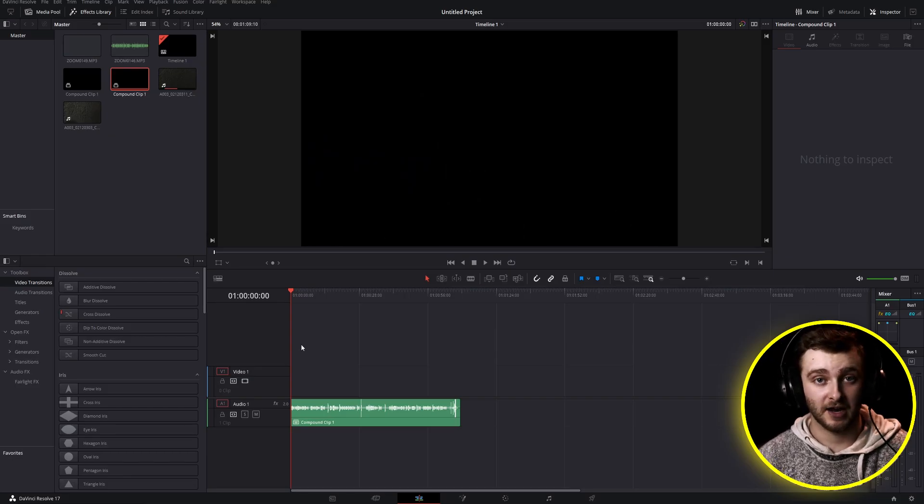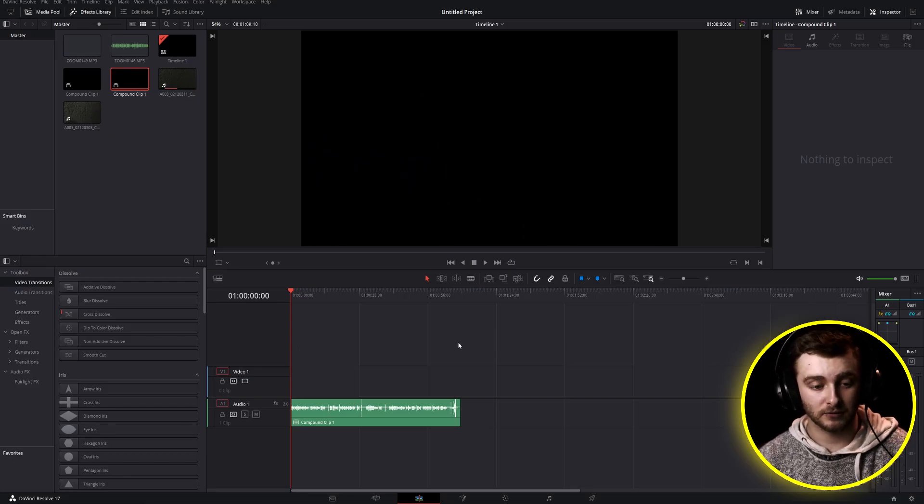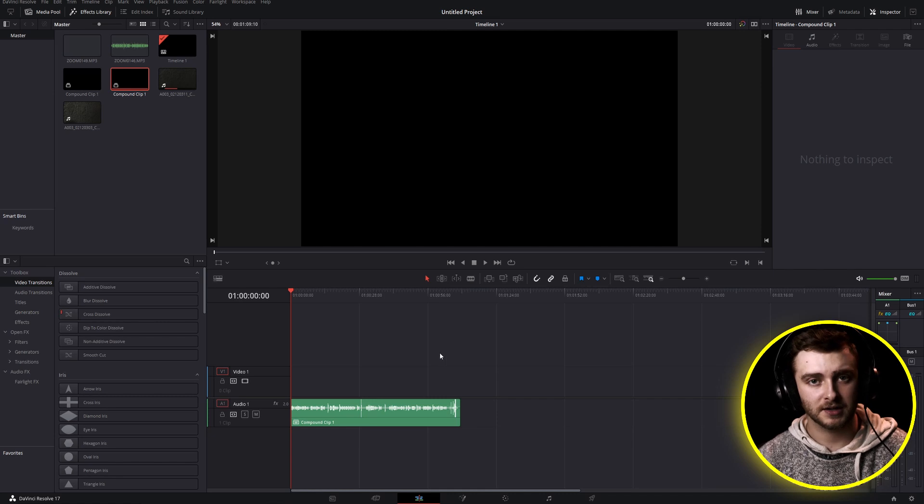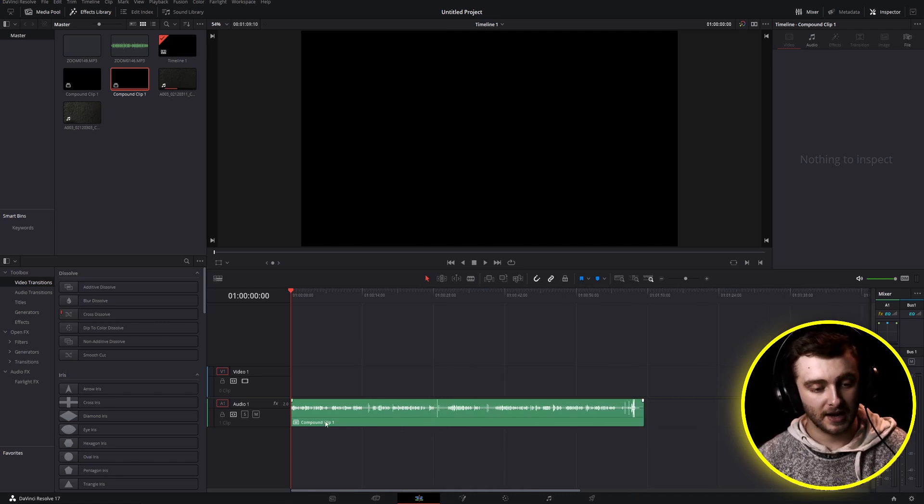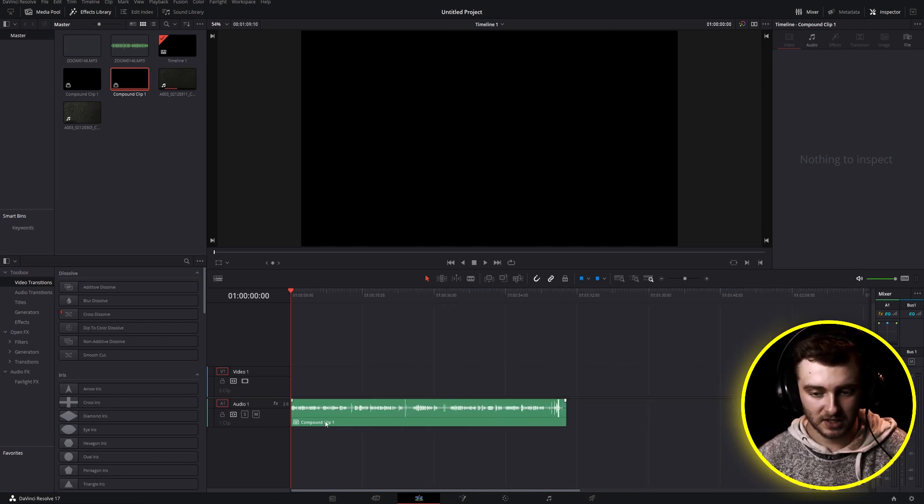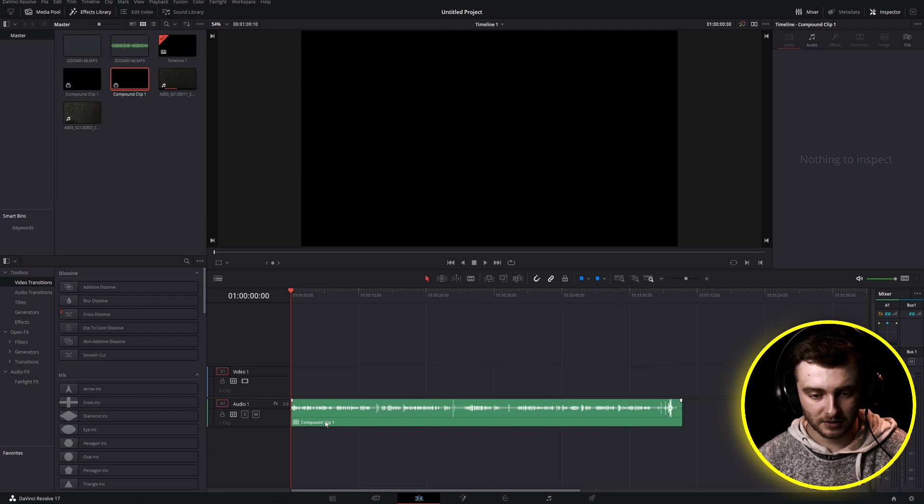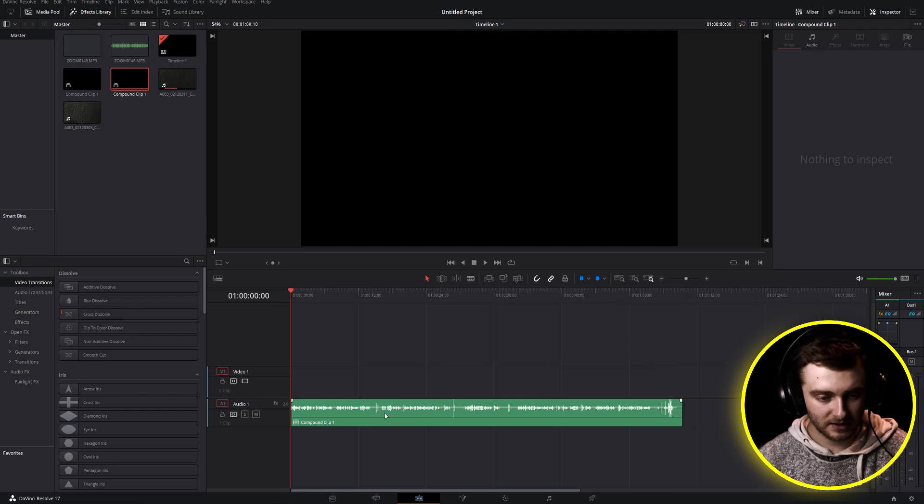All right, so here we are inside of DaVinci Resolve. We're getting started on the edit page, but we'll move over to Fairlight very soon. As we zoom in on our audio clip here, we can see that we have these spikes.